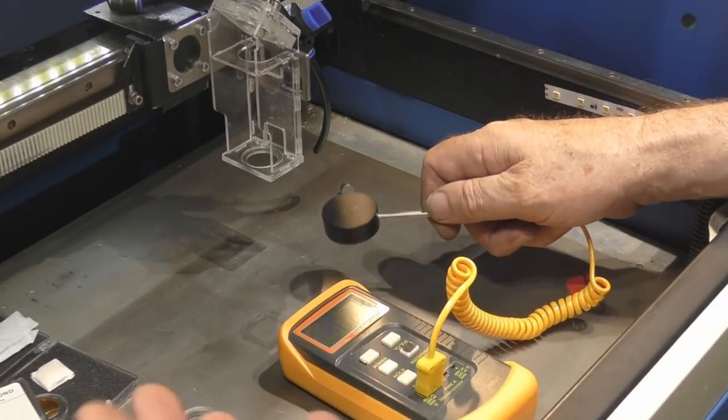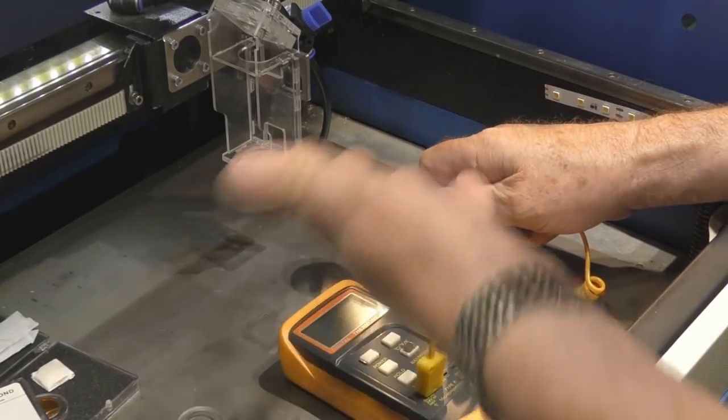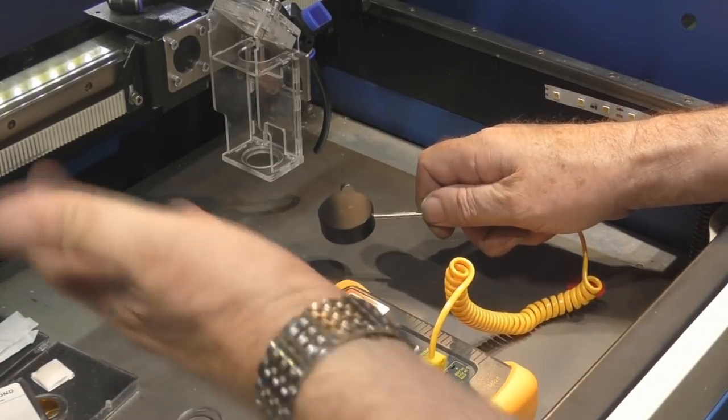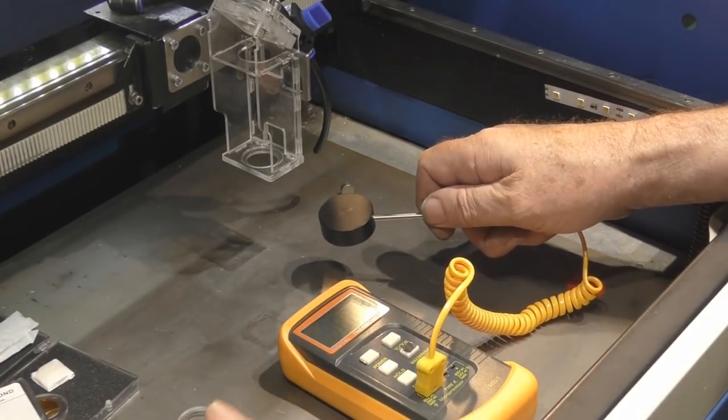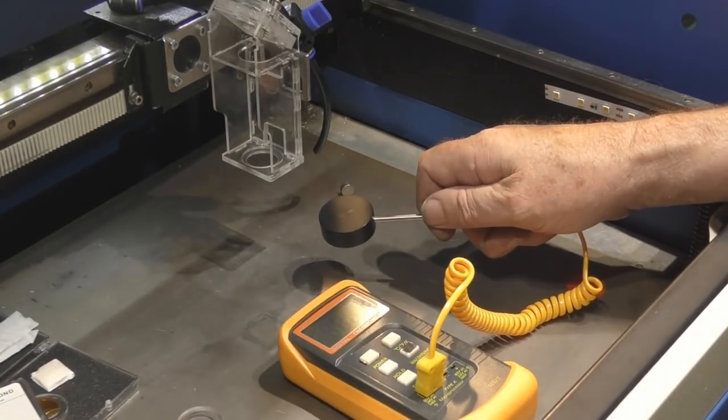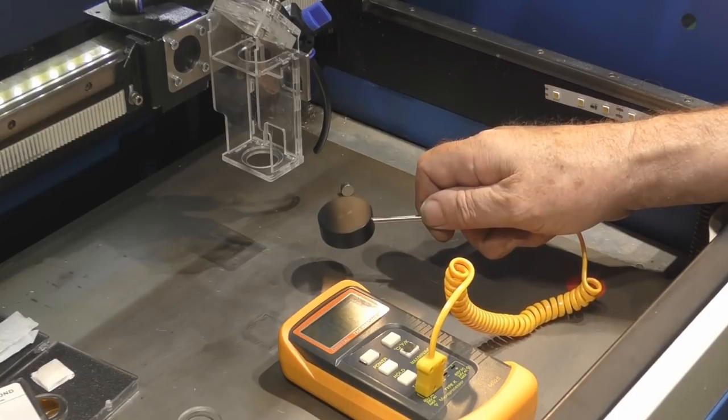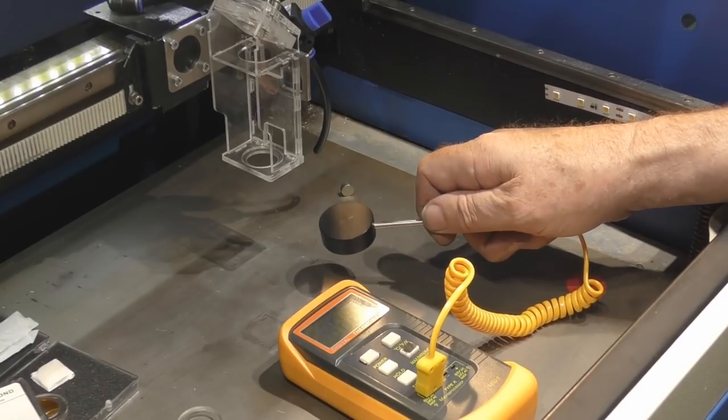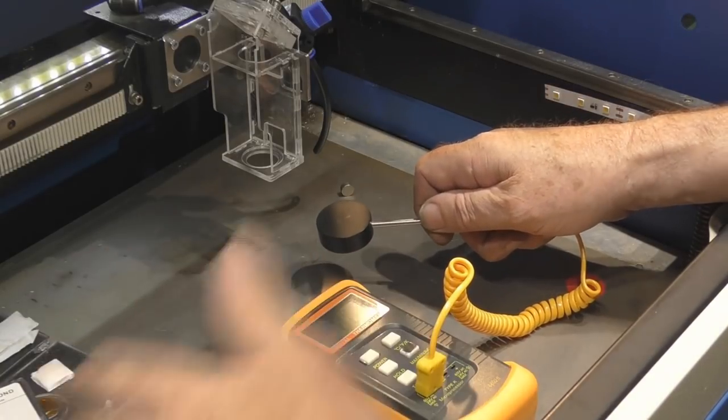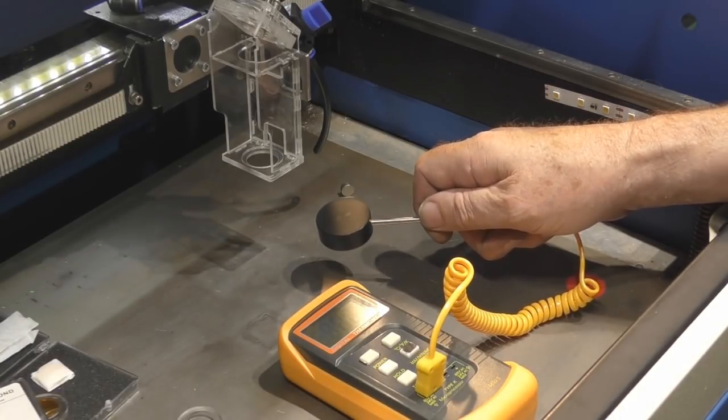Already we've got variation before we even put the lens in, so we've got to understand what that variation is so that we can try and take it into account.